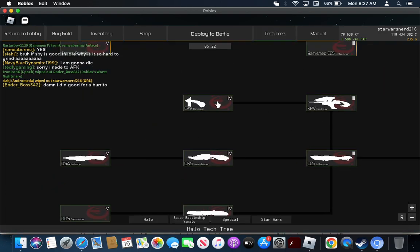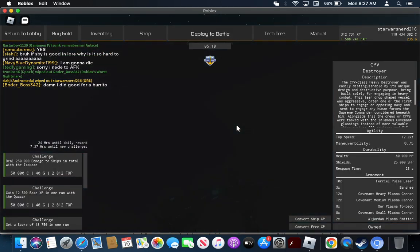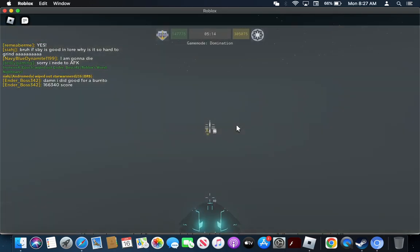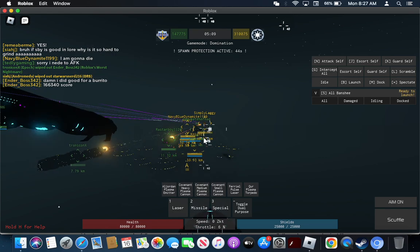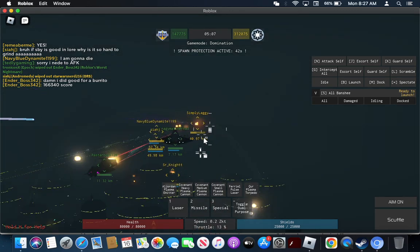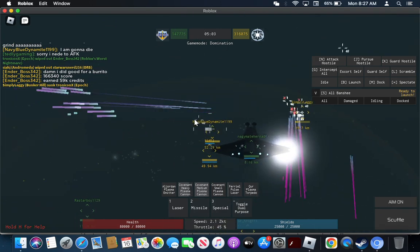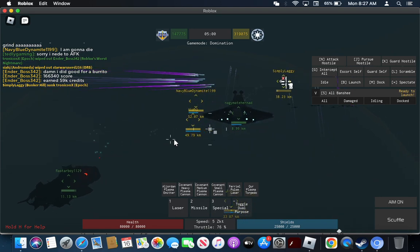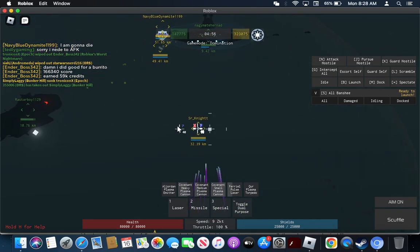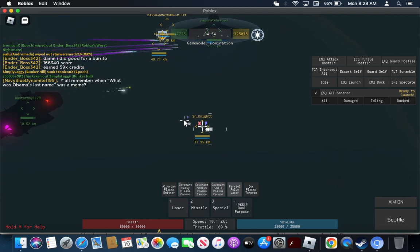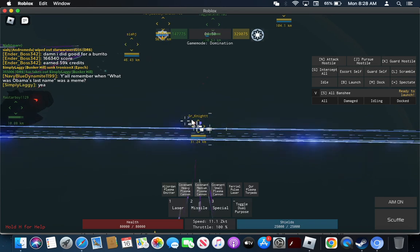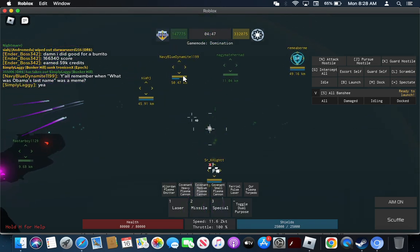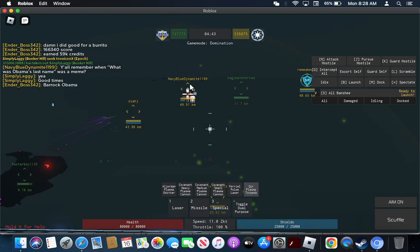Next up, we have the destroyers. The destroyers in my opinion are meant to charge in and do damage from closer ranges. I would use these in a close range setting. They have decent speed, so it won't take you long to charge in.